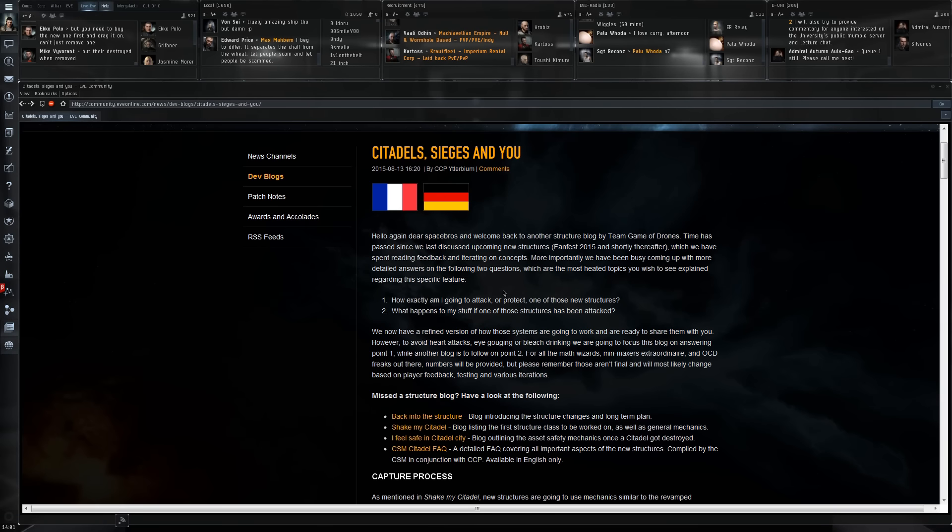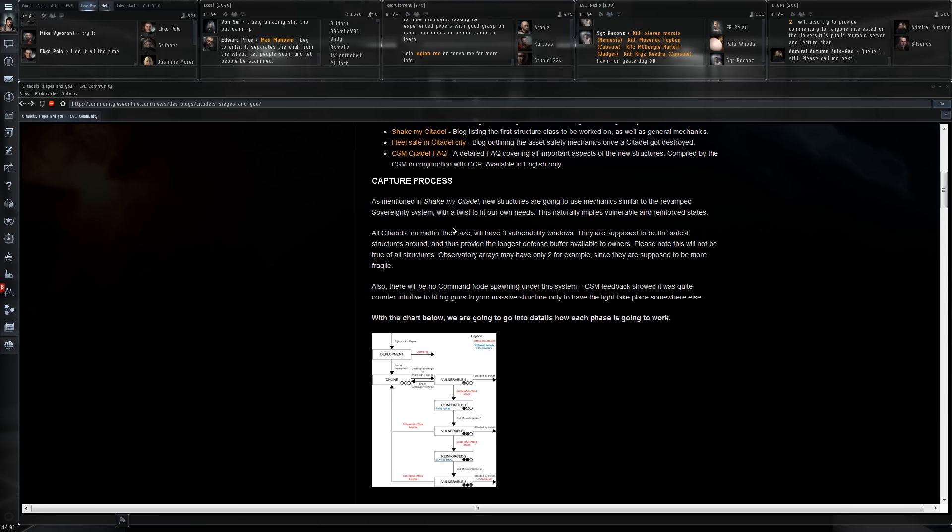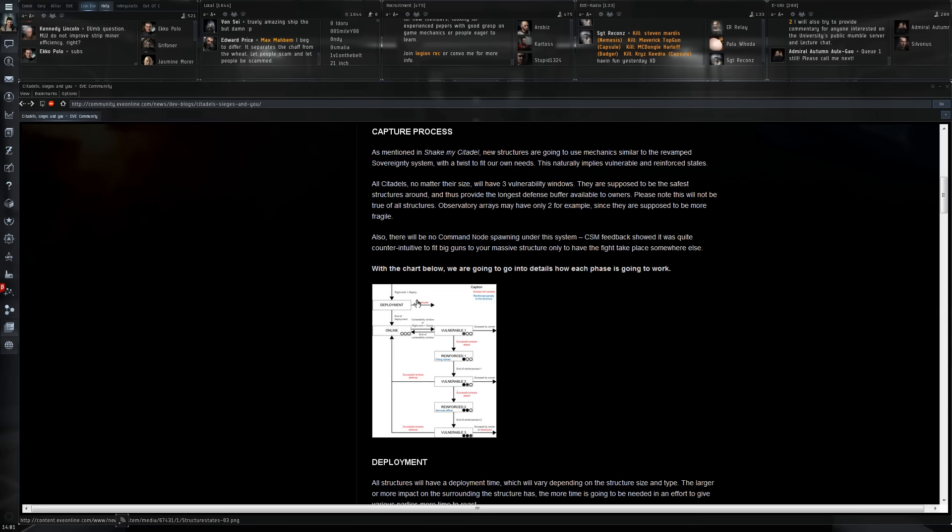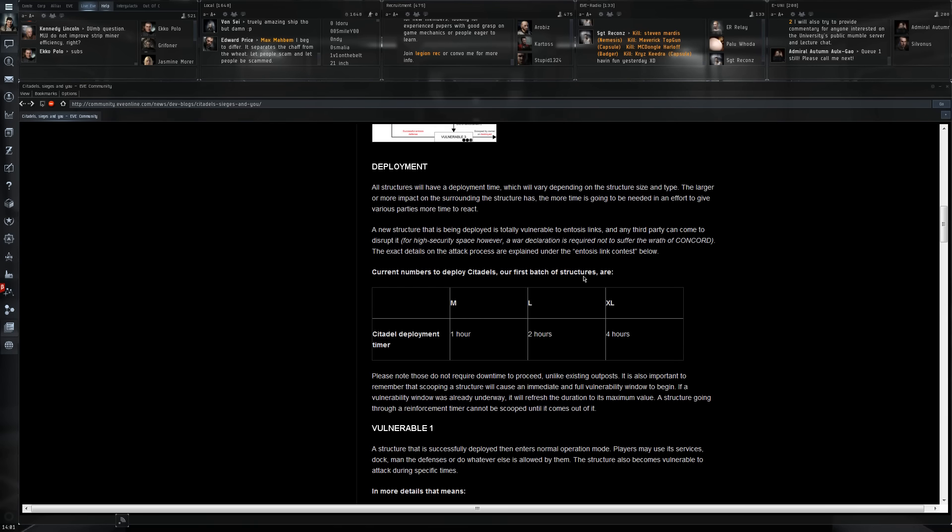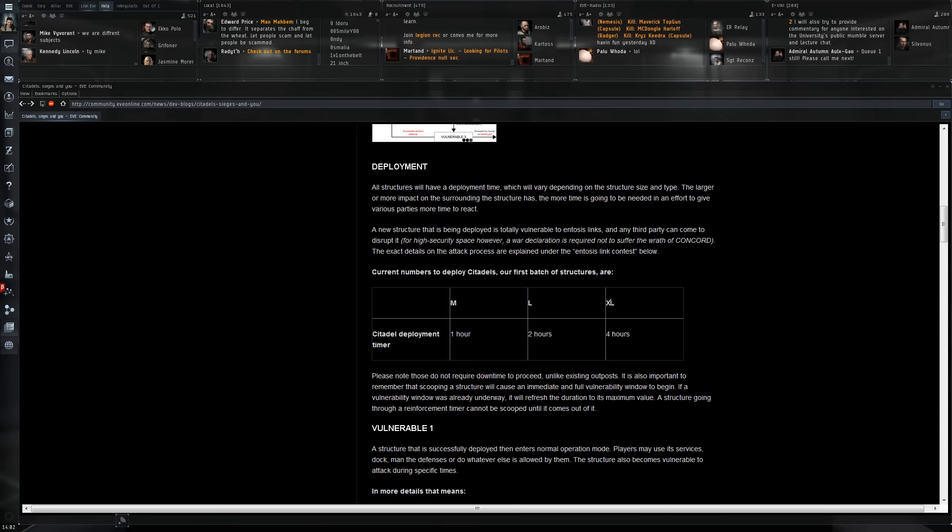The idea for the capture process with the citadels is going to be exactly like what the new sovereignty system is like, using the entosis link. What's pretty important is that while you're deploying the citadel it will be vulnerable, so that is actually pretty dangerous. The times they're planning to go with: for a medium citadel one hour of deployment time, a large two hours, and an XL four hours. You do need to be prepared to defend yourself while you're deploying the citadel.